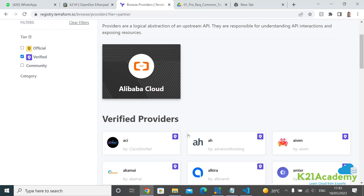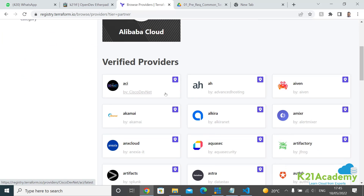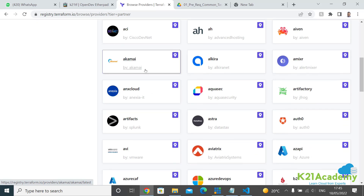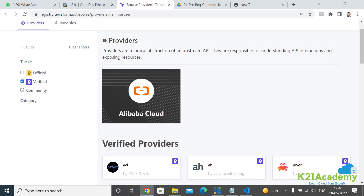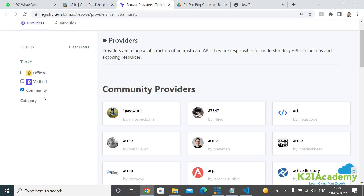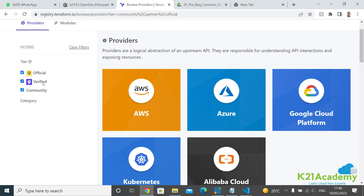For example, you have Alibaba Cloud, Akamai, Artifactory from JFrog, and others. These providers are managed by their vendors but verified by HashiCorp. Then you have Community providers, which are developed by the community. In this program, we'll mostly work with the official ones or, for Oracle, the ones provided by Oracle.